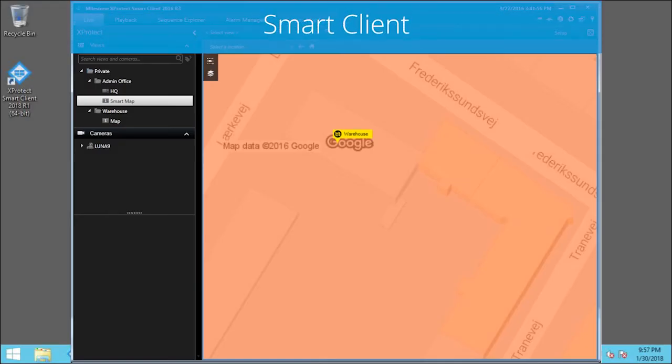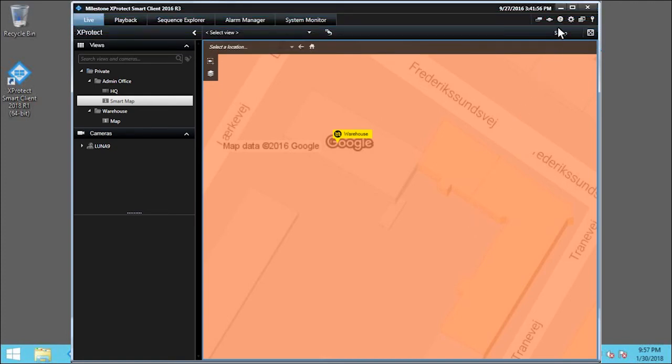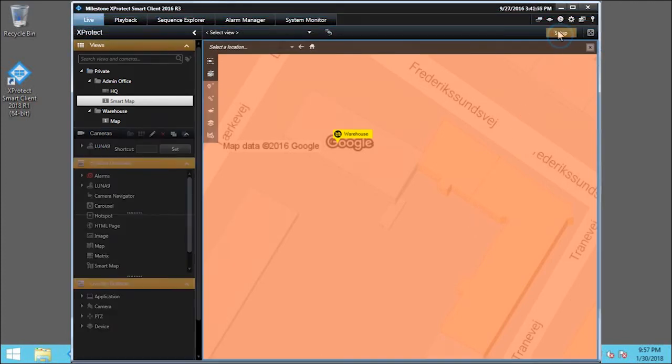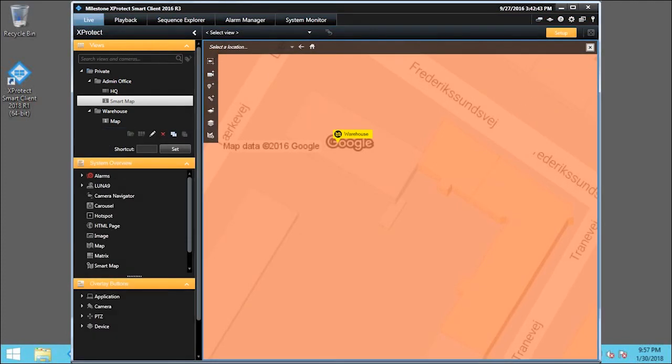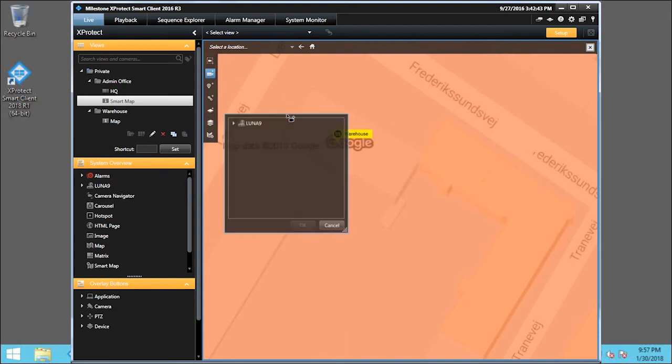First, we click Setup to begin our edits. Let's check out some camera icons in the improved interface in XProtect SmartClient. We'll click the Add Camera icon and select where we want to place the camera. Then, we select the camera we want.